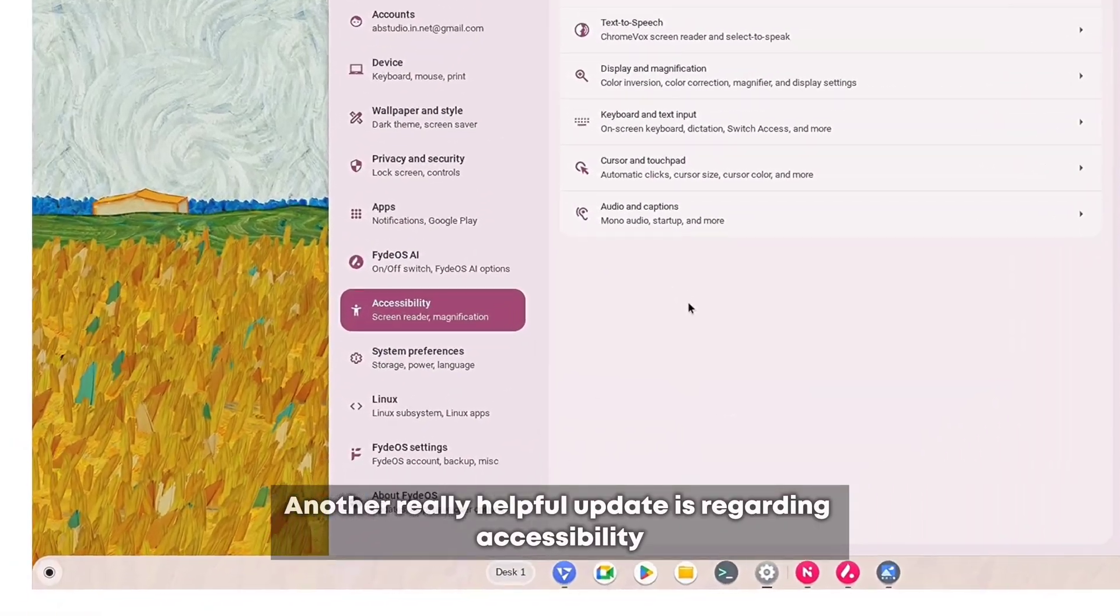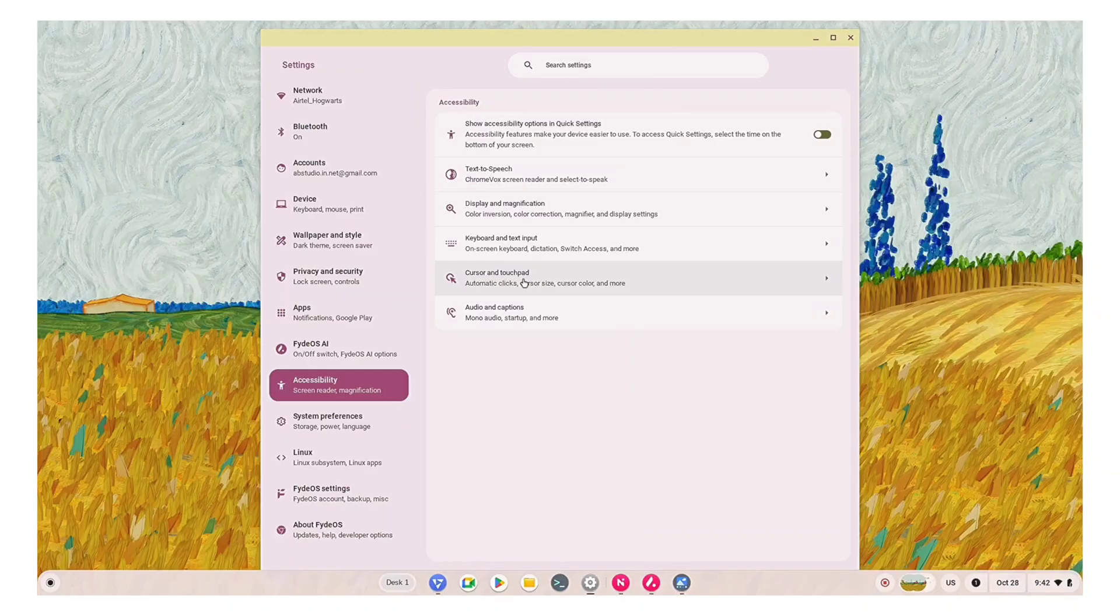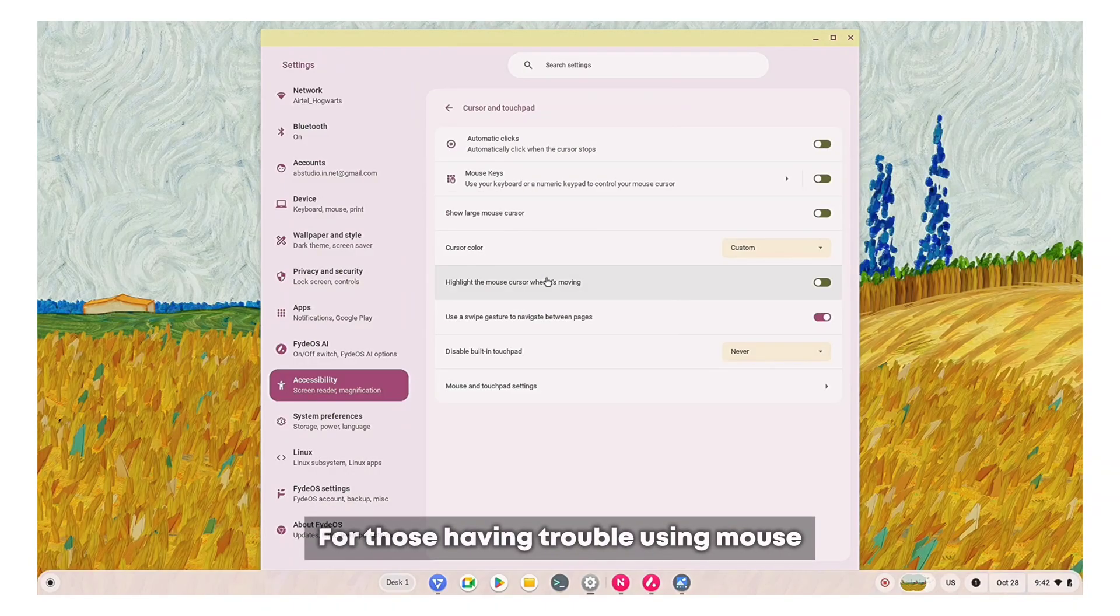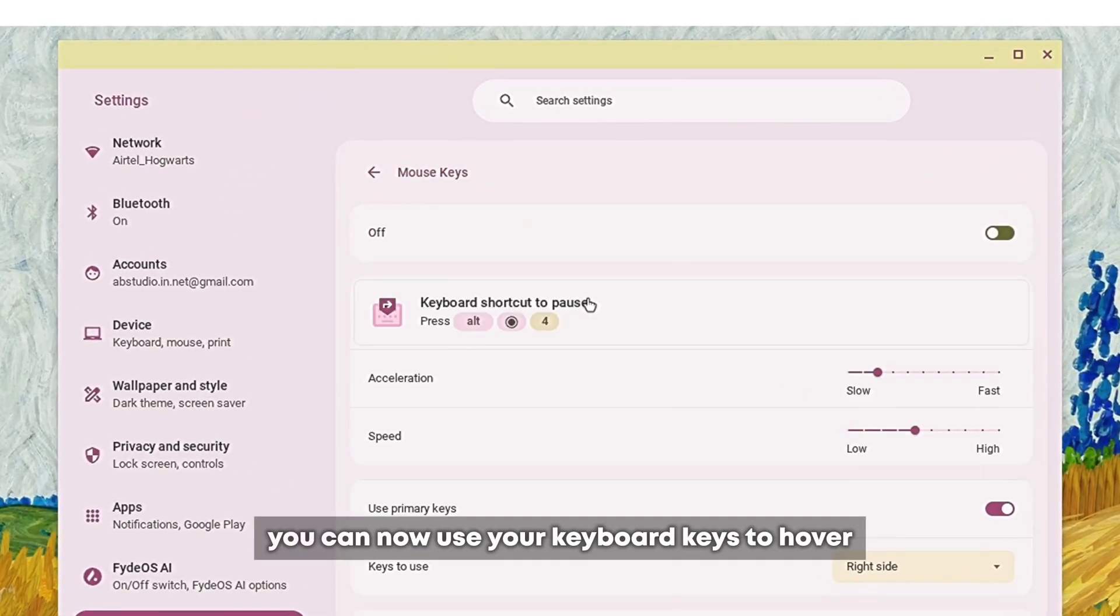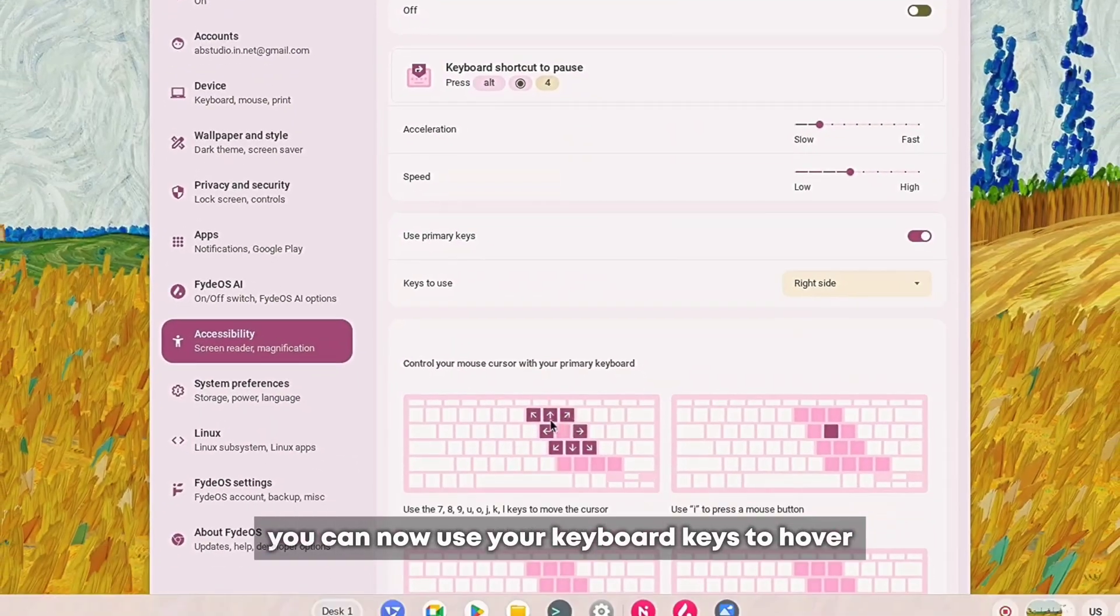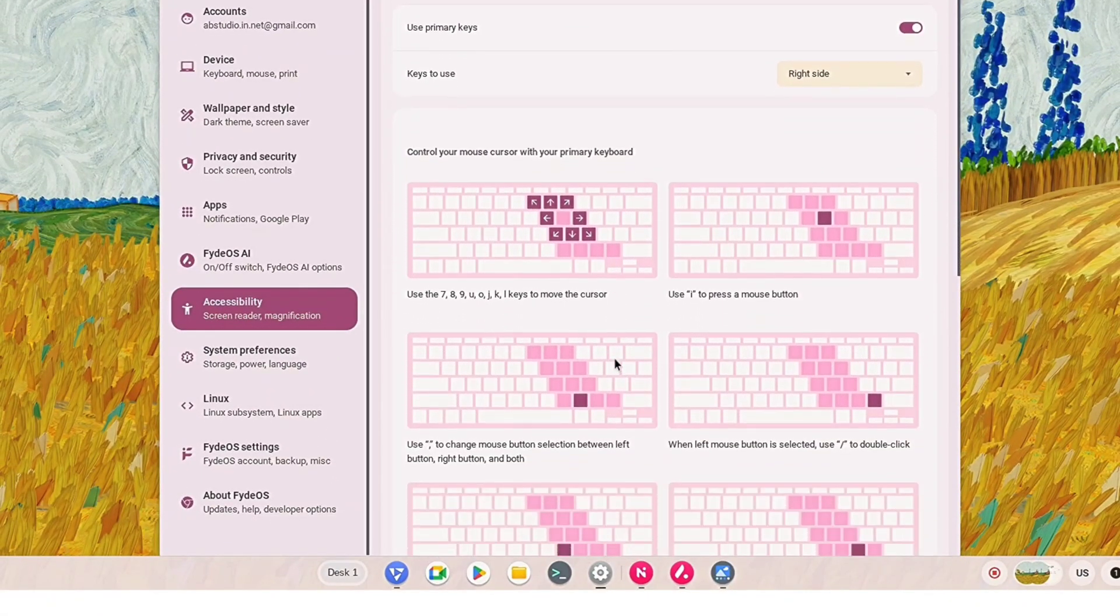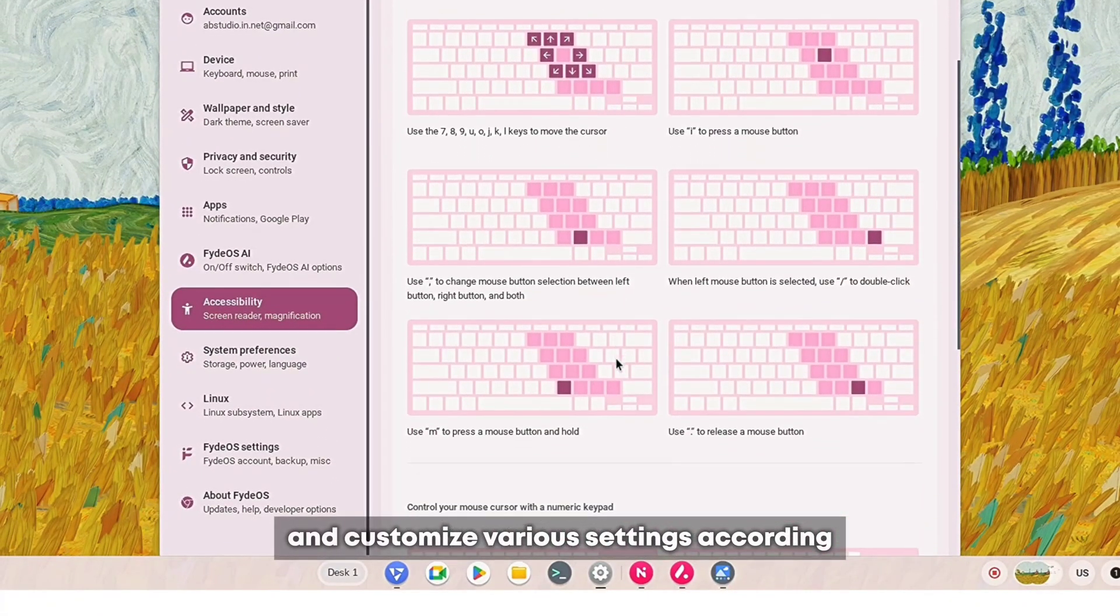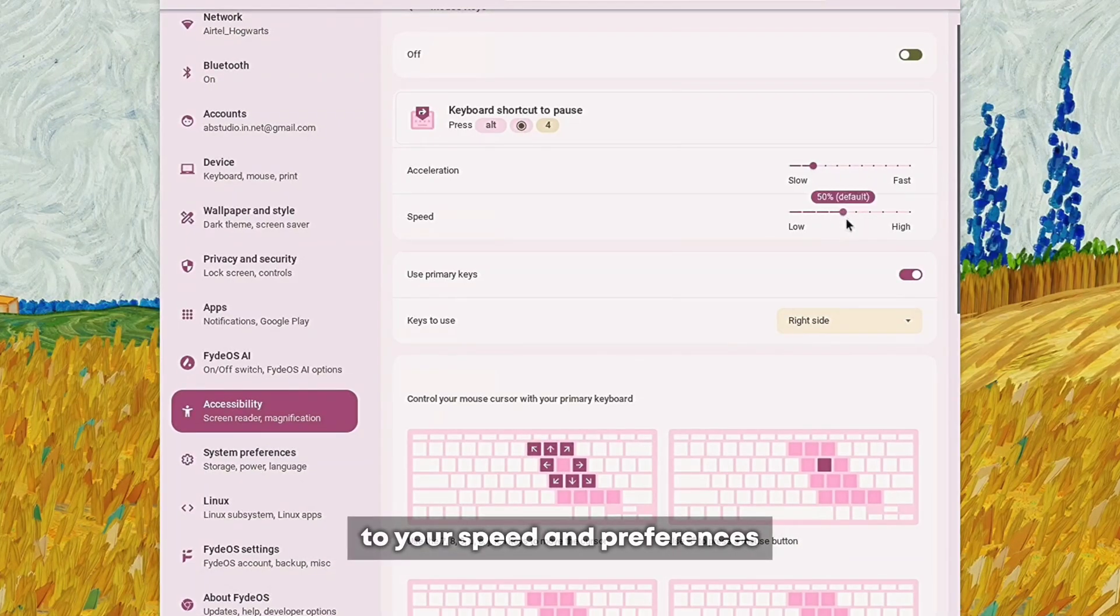Another really helpful update is regarding accessibility. For those having trouble using a mouse, you can now use your keyboard keys to hover your mouse around and customize various settings according to your speed and preferences.